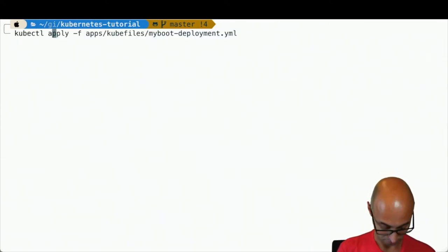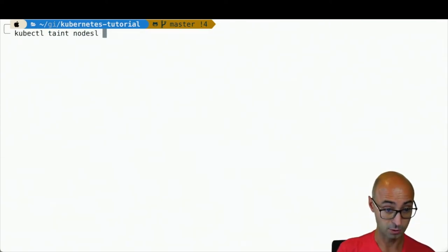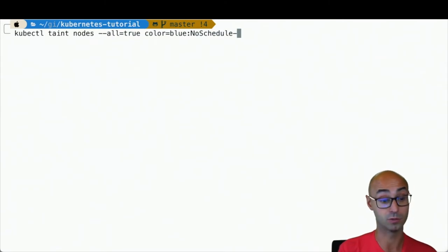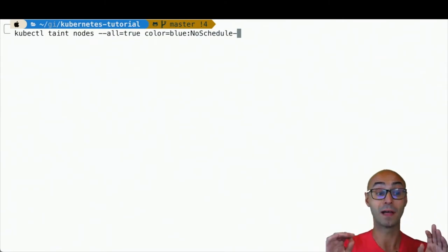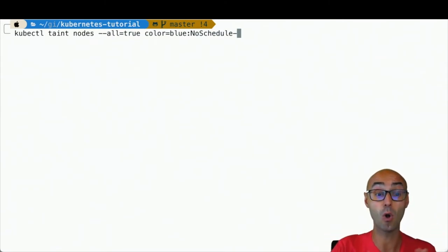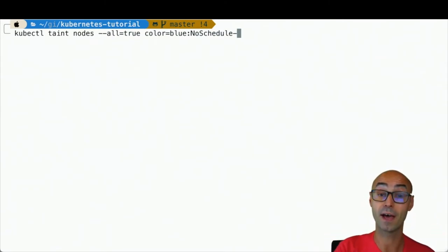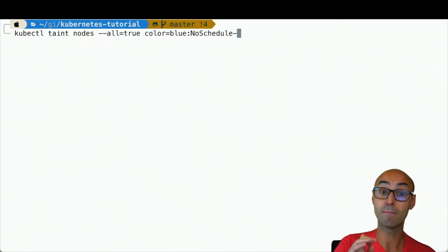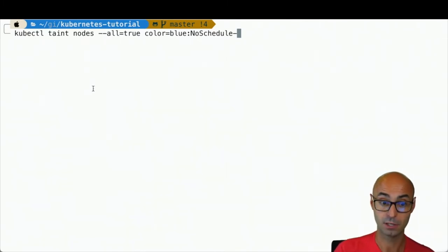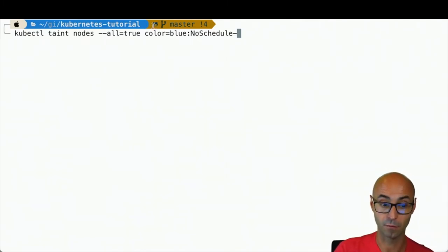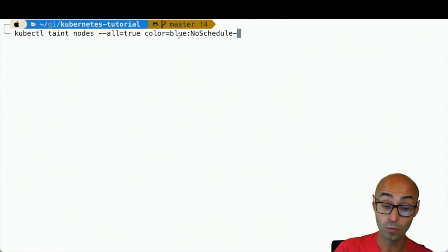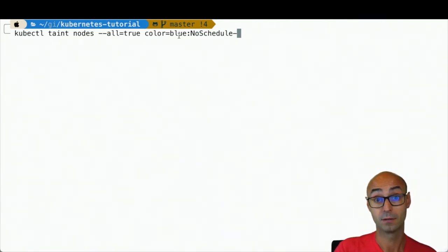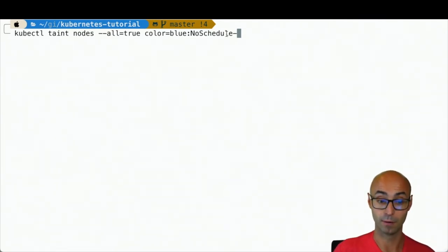Let's do kubectl taint nodes --all. So I'm just setting a taint to all nodes saying that if a pod is not labeled with color equals blue, then this pod is not schedulable.